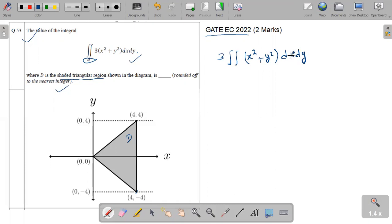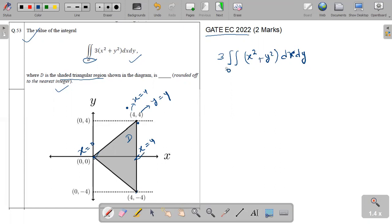Here you can see that the limit for X: at this point X equals to zero, and X is varying from zero to X equals to four at this point, because the coordinate of this point is (4, 4), that means X equals to four. And the value of Y at this point is Y equals to four. So X is varying from zero to four. So the limit for X is zero to four.